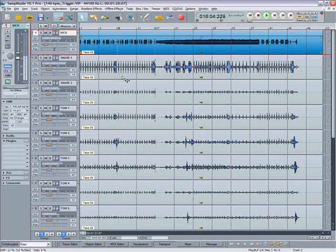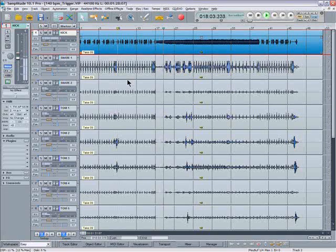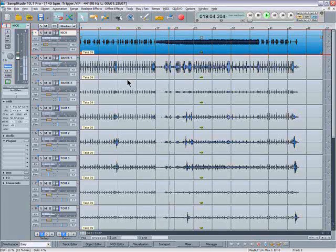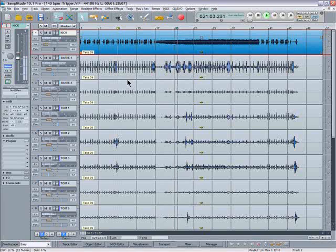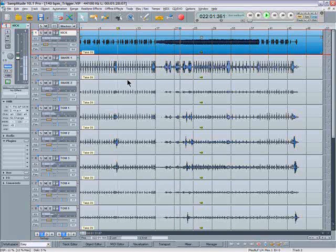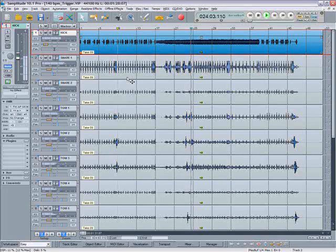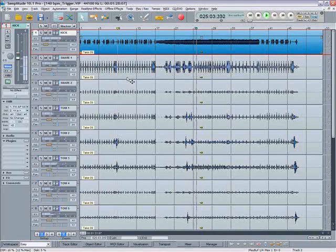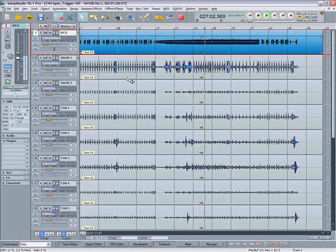What this does is analyze a rhythmic audio track and creates a MIDI file based on the transient detection of the audio track. You can then use the MIDI file to trigger an alternative sound. In this case I'm going to be replacing the kick drum.